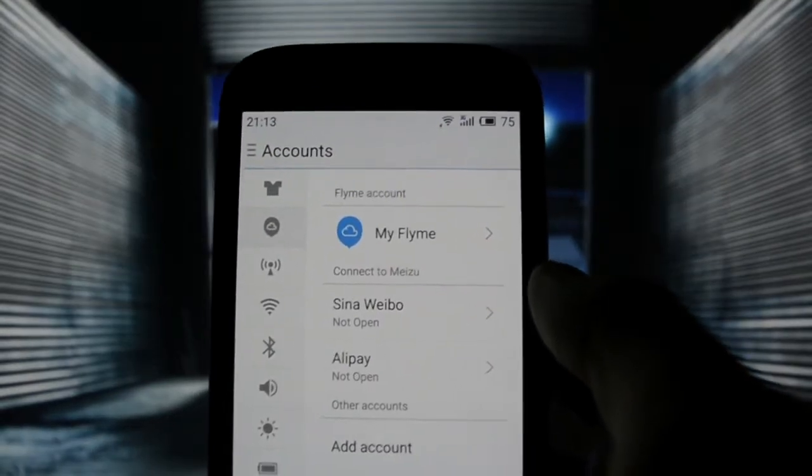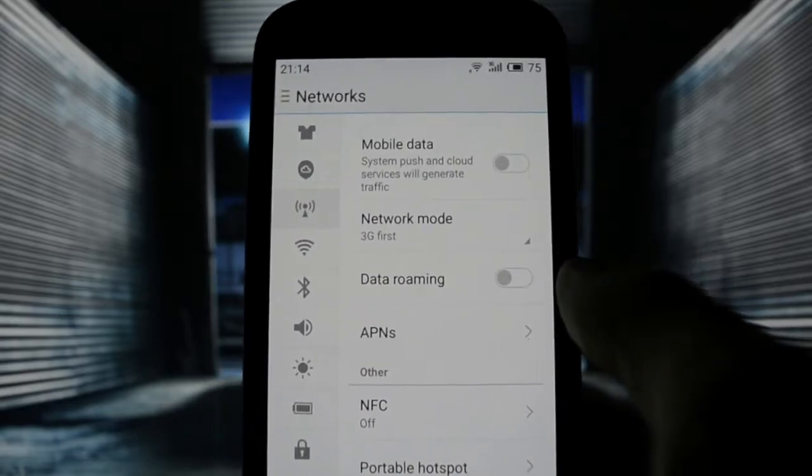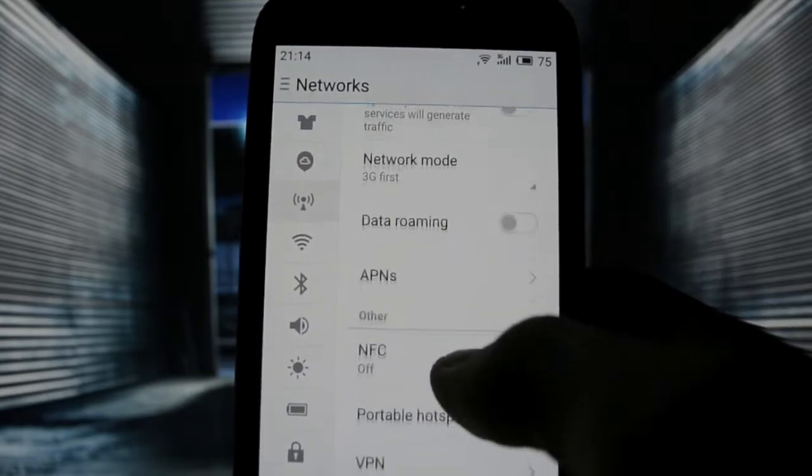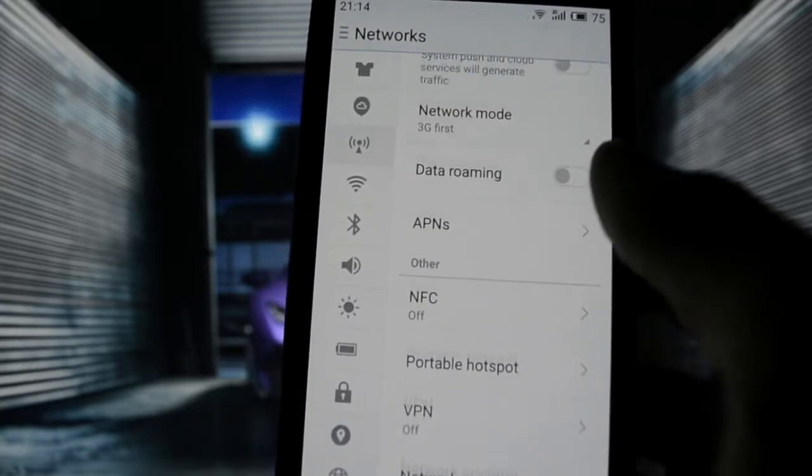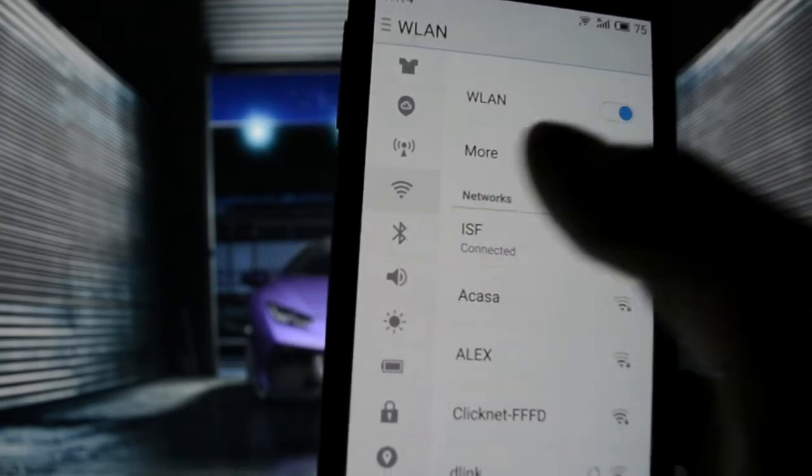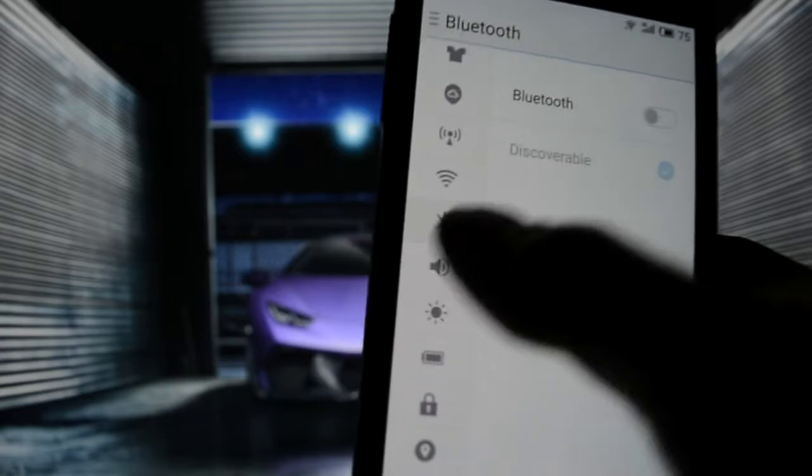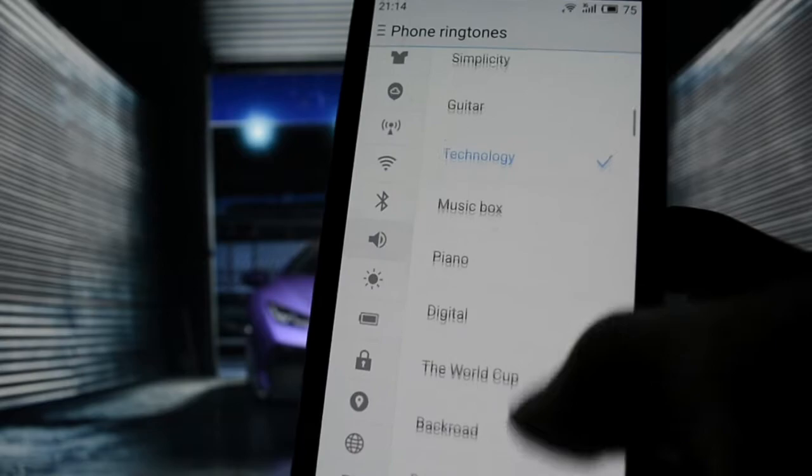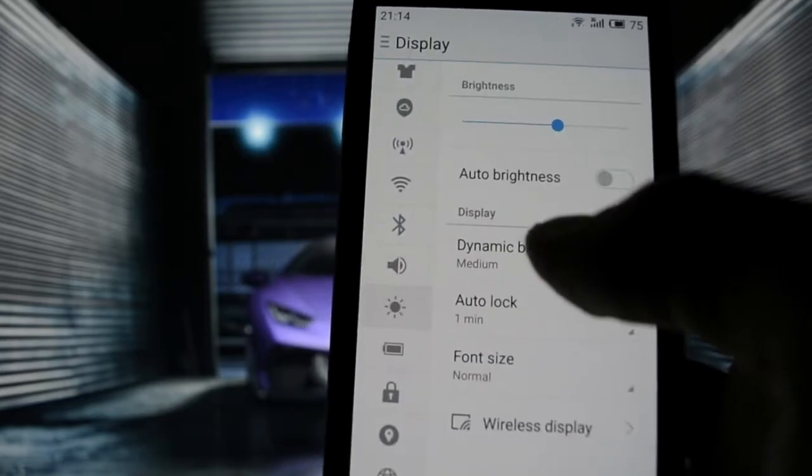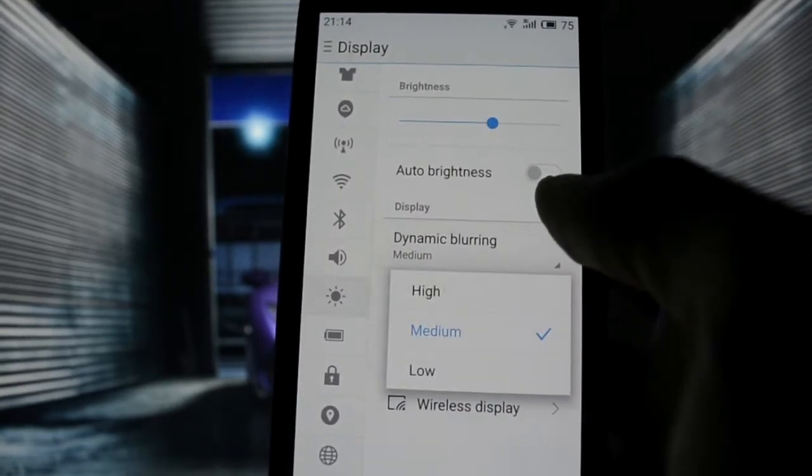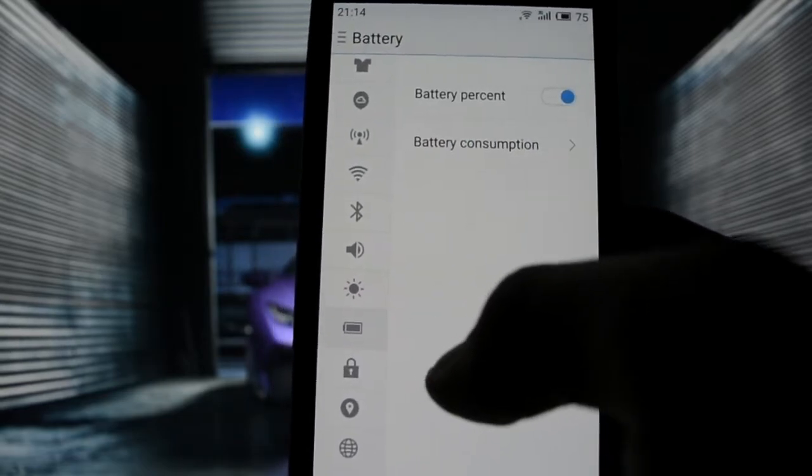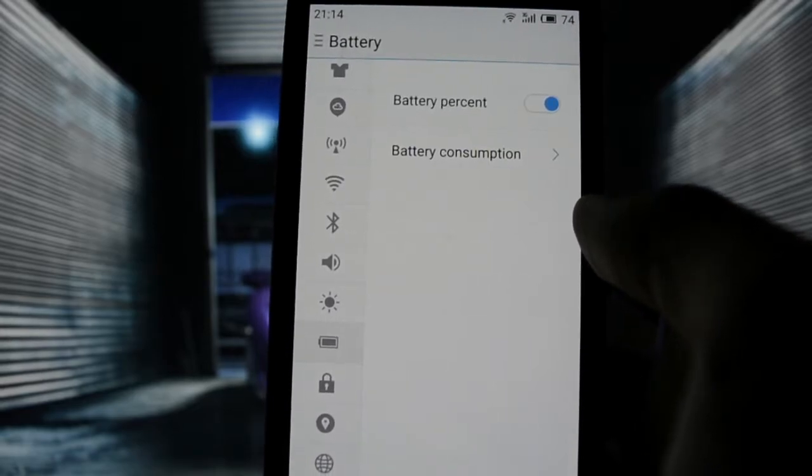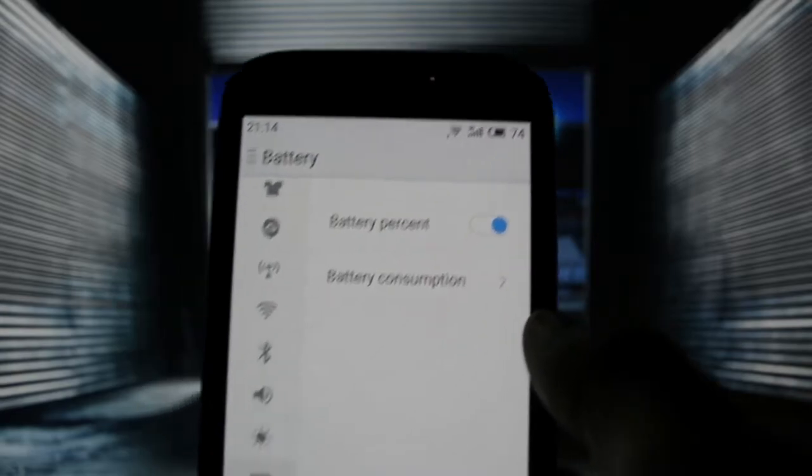You have also my FLIME account which allows you to synchronize all the data to a special account. You have network modes which work perfectly - you can switch between 2G, 3G and 4G. NFC is totally working, I tried earlier. Wireless networking, Bluetooth, sounds have different tons of phone ringtones and so on. Display - you can adjust the brightness. Dynamic blurring - this will enhance the user interface perspective.